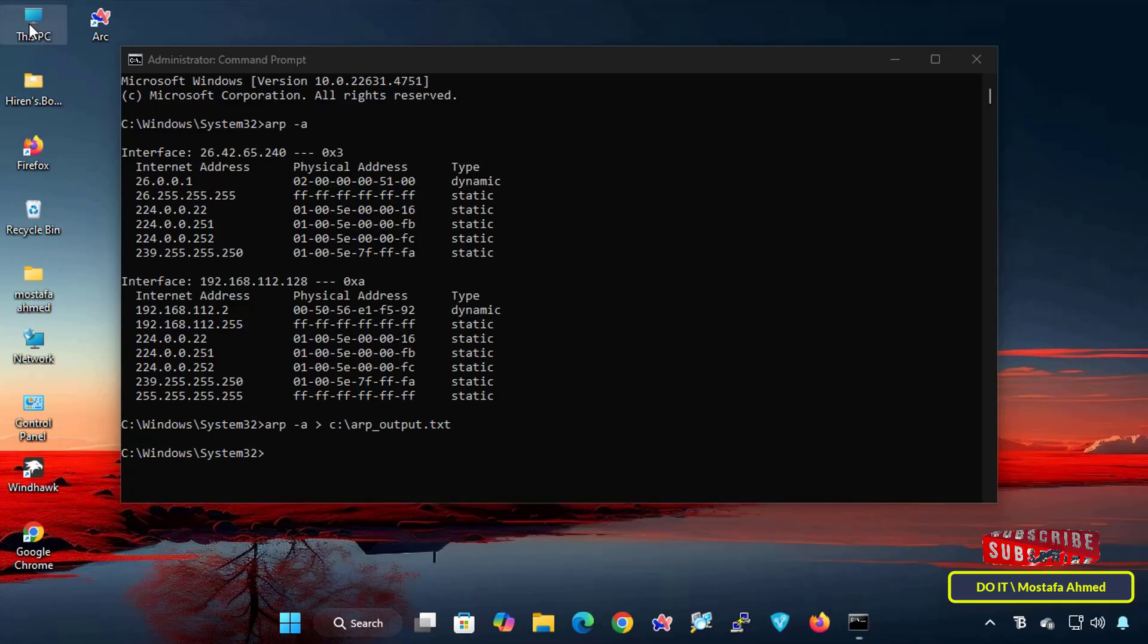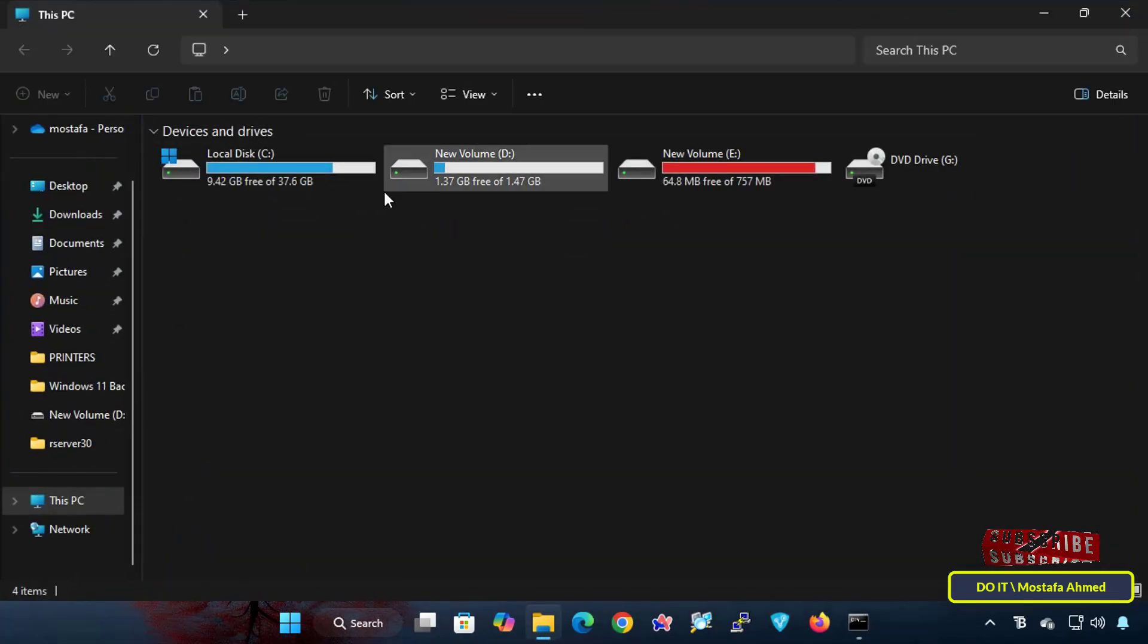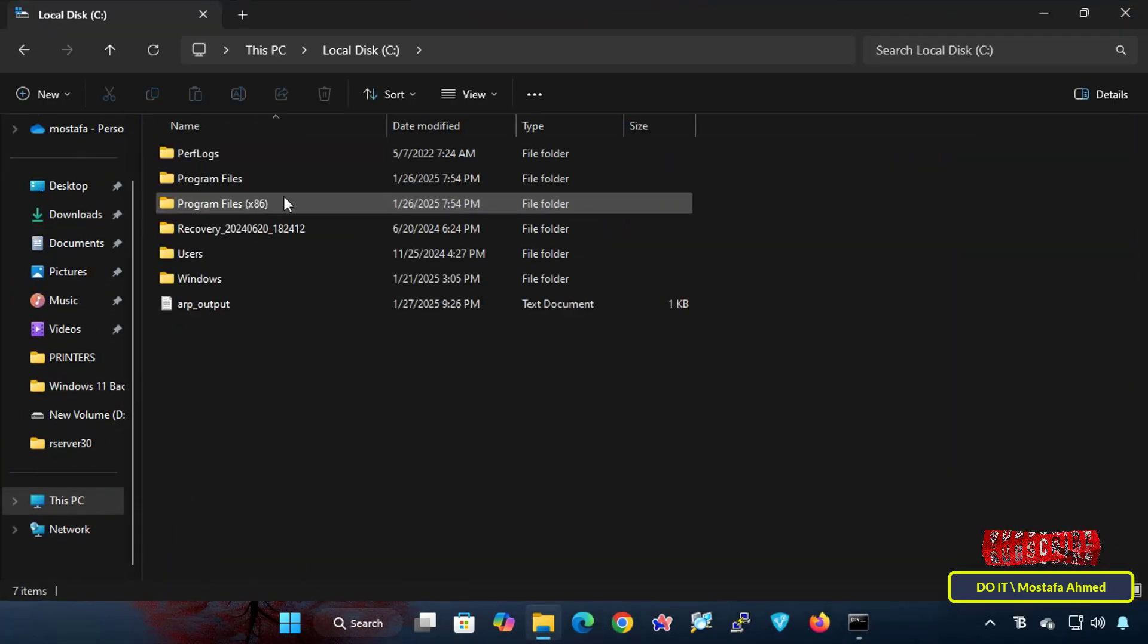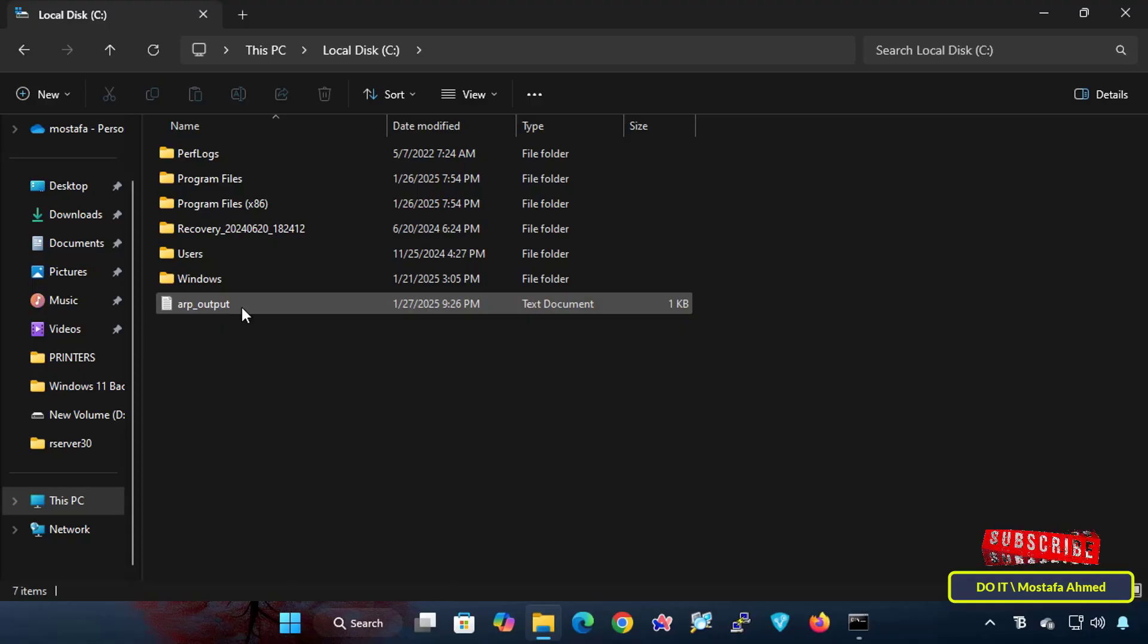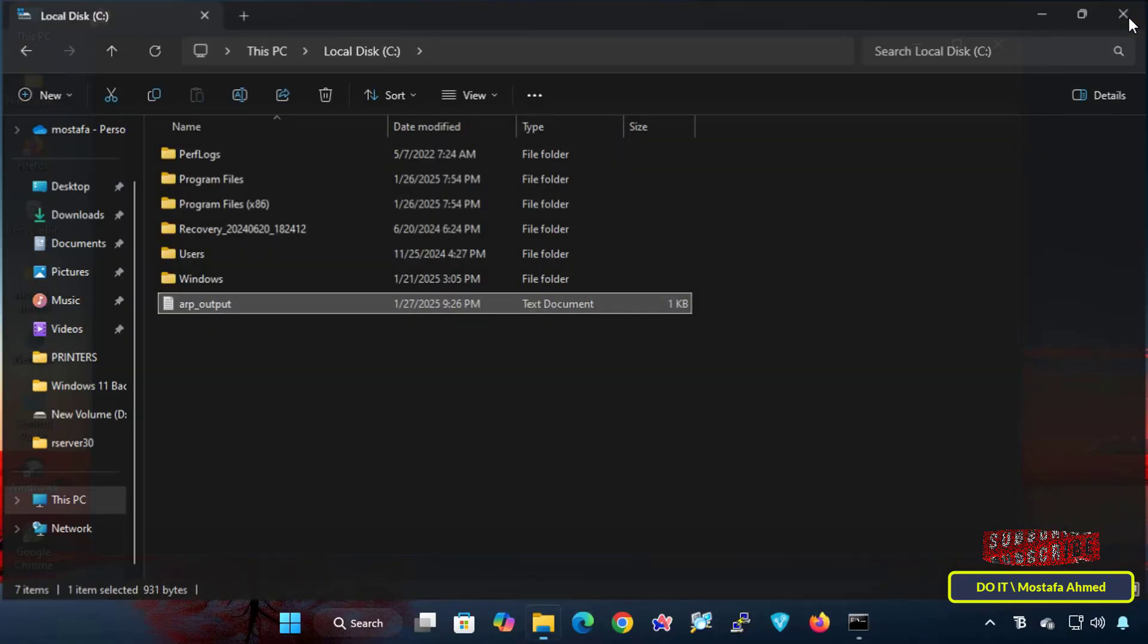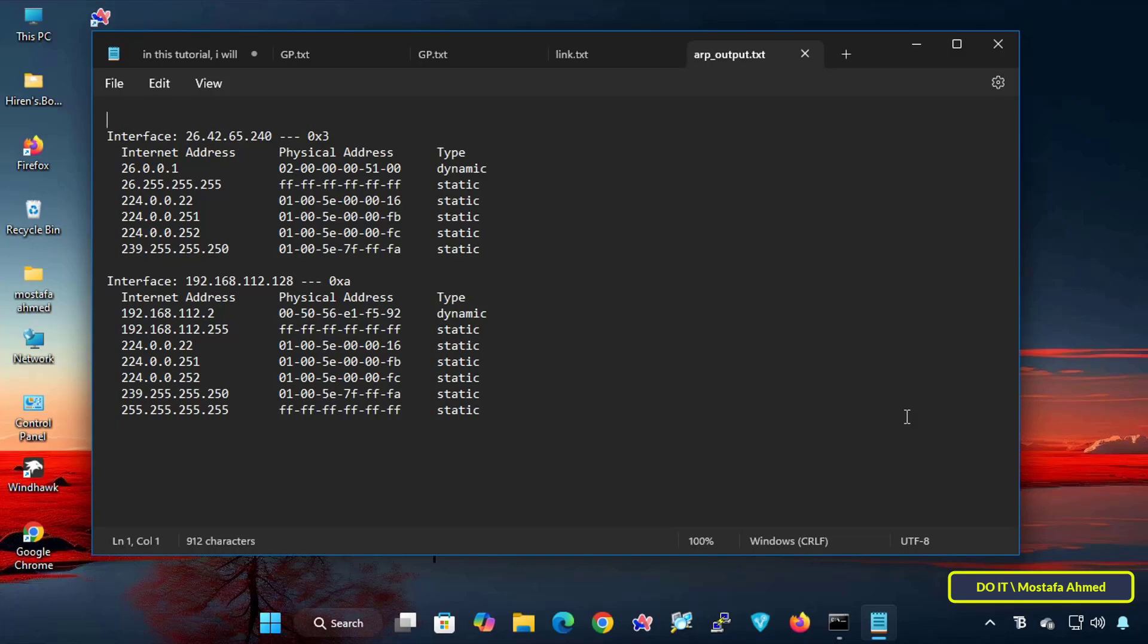Then, navigate to the location where you ran the command and open the file using Notepad or any text editor to review the listed devices. You will indeed find that the result of the command has been saved in a text file that collects information about the devices that the computer has connected to, and thus manages them for future use.